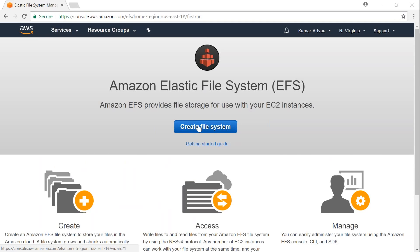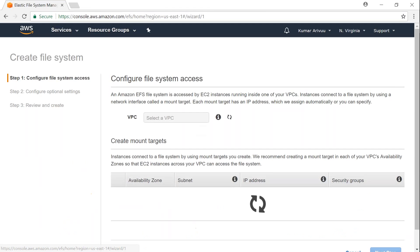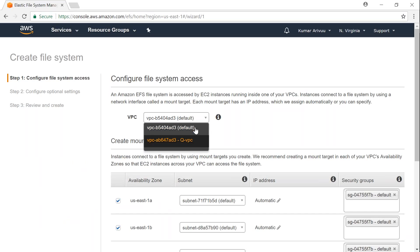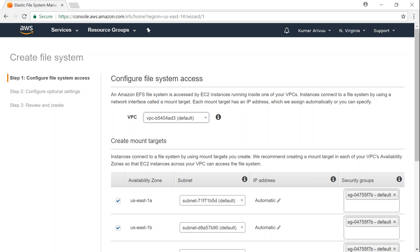So here the first thing is go ahead and create a file system. It's going to ask you which VPC. If you have multiple VPCs in your account, and you're in production, you're going to choose the production one. For a demo, you can easily choose the default one. It solves a lot of problems with security groups and subnets because that is all predefined for you.